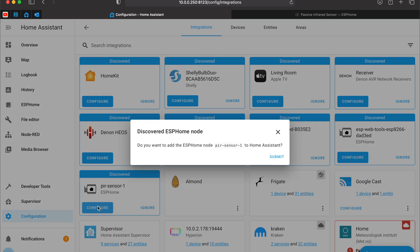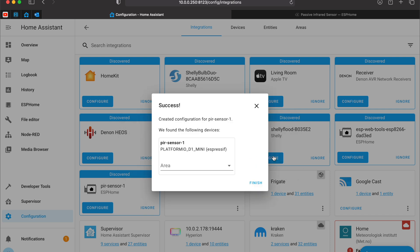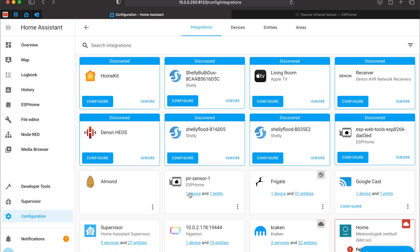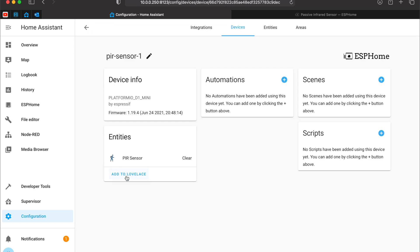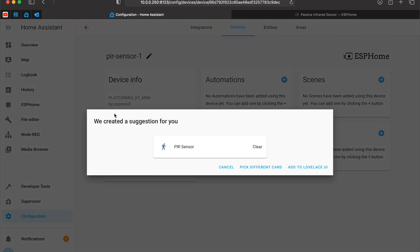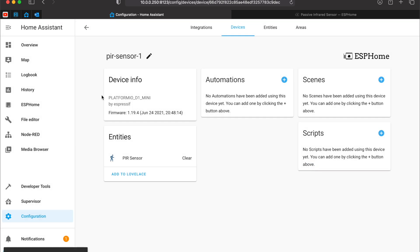I can click configure. Submit. Finish. I can now open this. And I can add it to my Lovelace. Home. Add to Lovelace UI. OK.